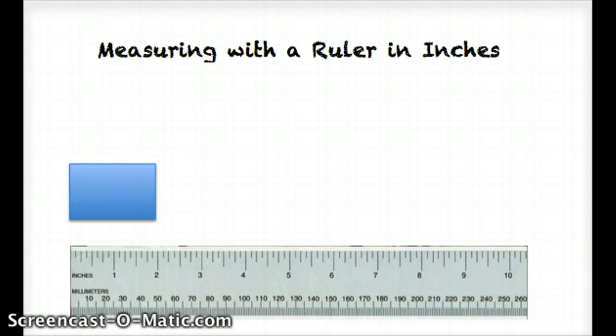Today we are going to learn how to use a ruler to measure objects in inches. First, we are going to measure my blue box here.